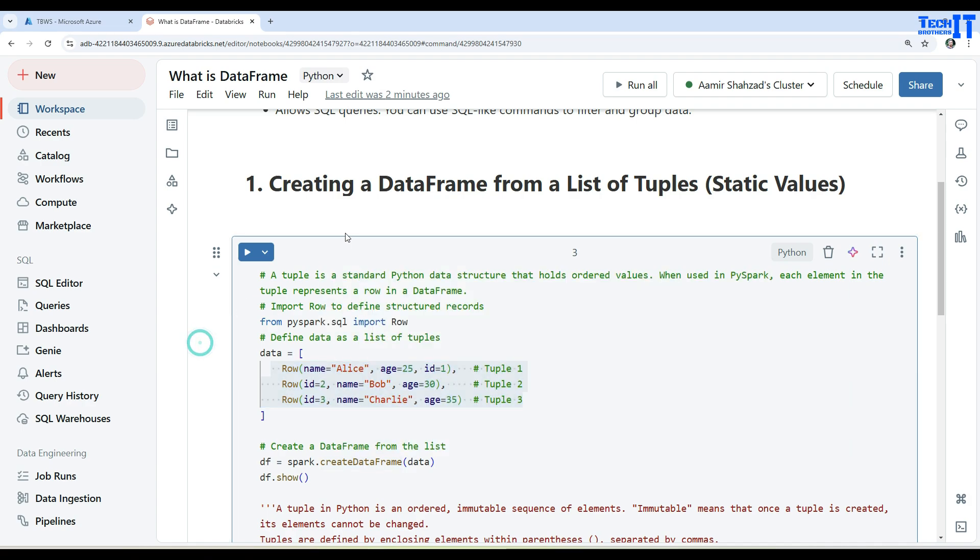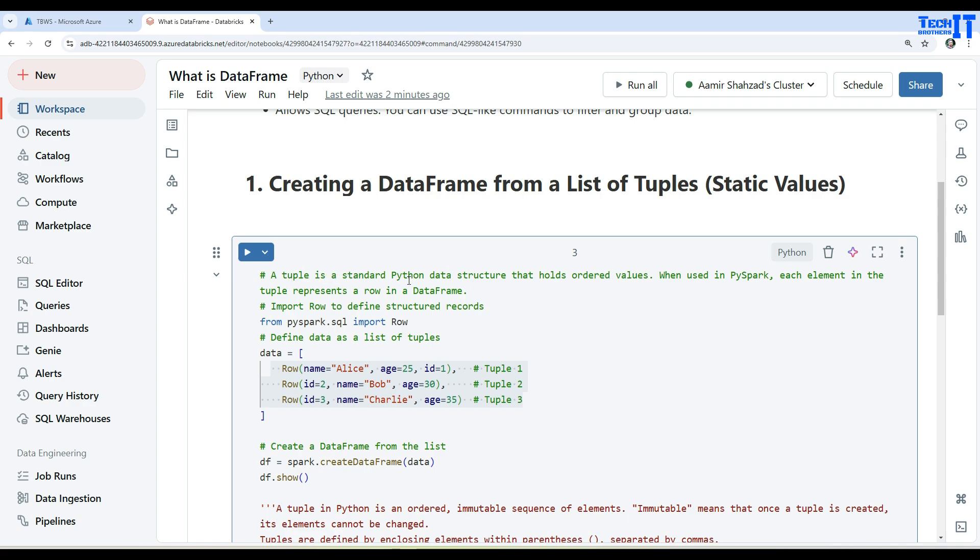Now creating a DataFrame from a list of tuples - so these are static values. A tuple is a standard Python data structure that holds ordered values. When using PySpark, each element in the tuple represents a row in the DataFrame.